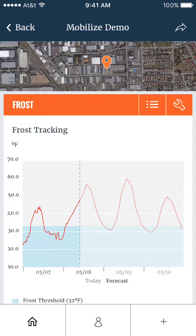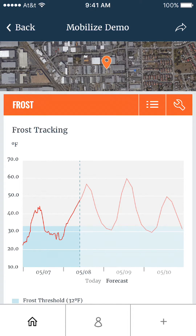While we've only covered the example of frost here, you can also use the forecast for alerts in the weather, crop, and irrigation reports. Also, if you want more data, including historical data, you can log in with your account on weatherlink.com.